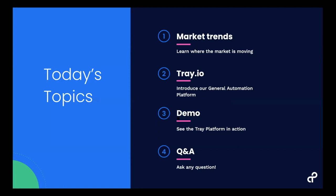Today we'll briefly cover the automation market and where it's moving. I'll go over an introduction to the Tray platform, followed by an in-depth look at a specific use case. Today we'll be learning how you can surface competitive intelligence data.